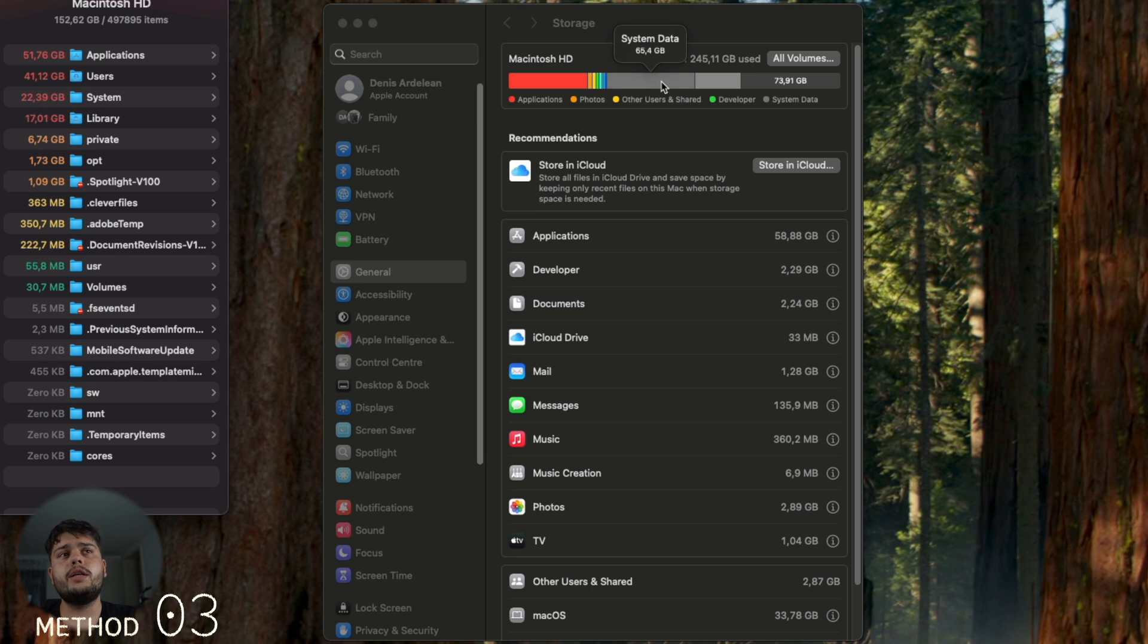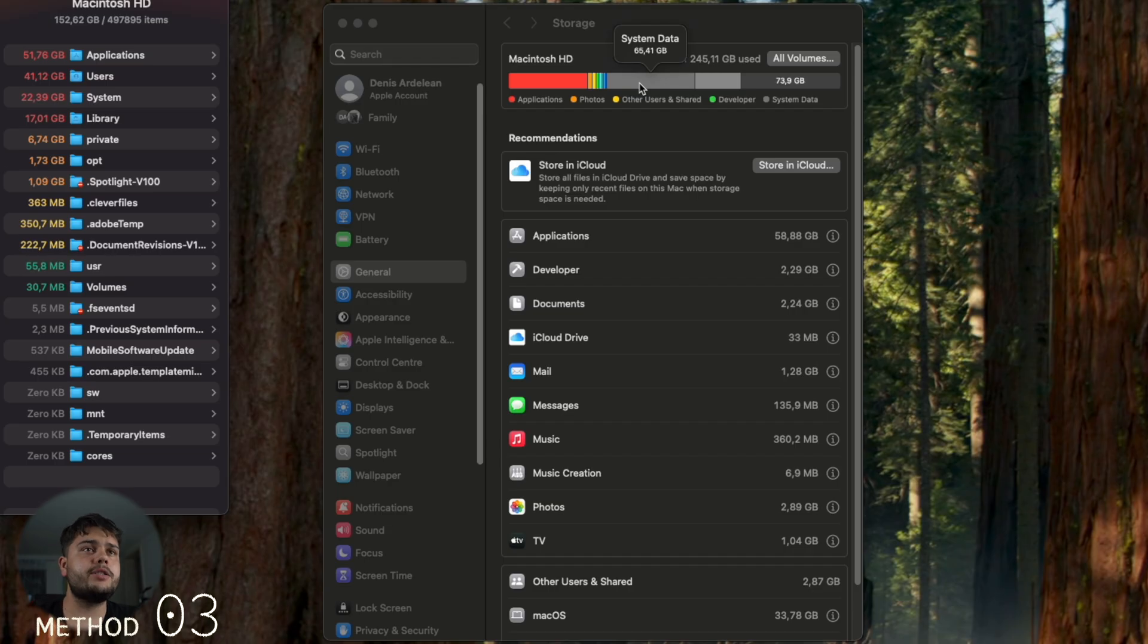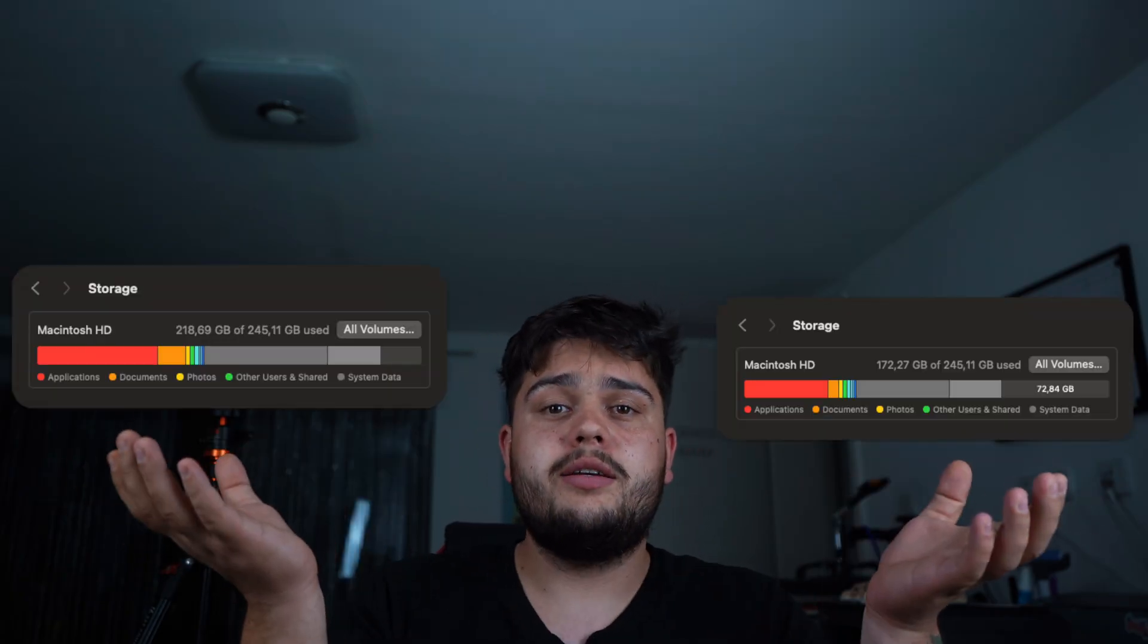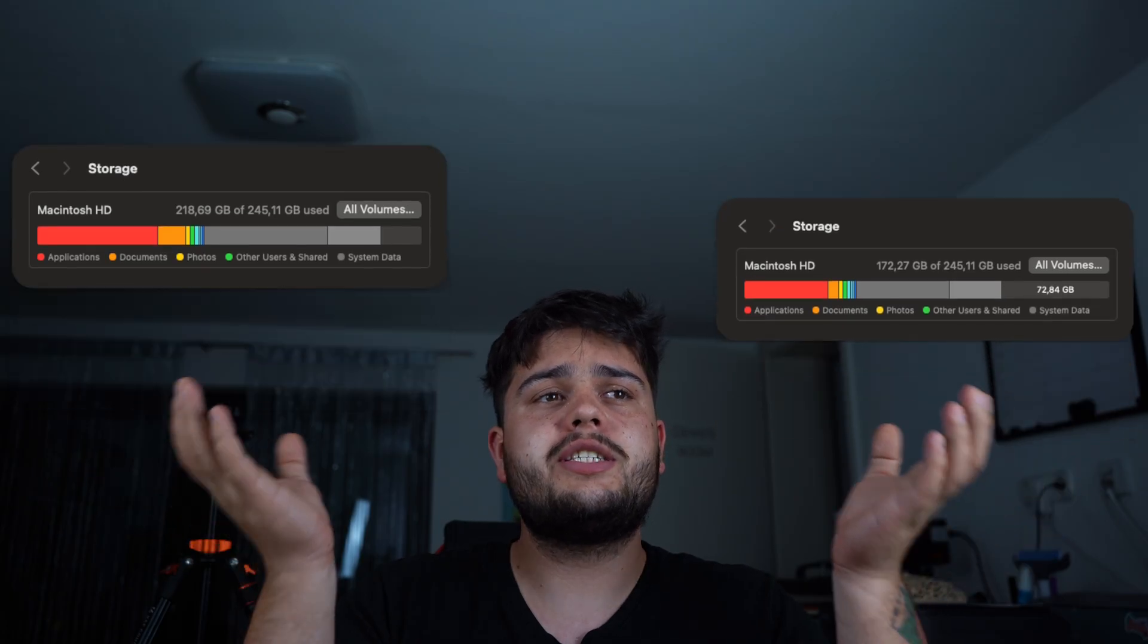So we did delete quite a lot, and not only from system data, from applications too. I went from this to this in five minutes. We just saved 40 gigs of storage.